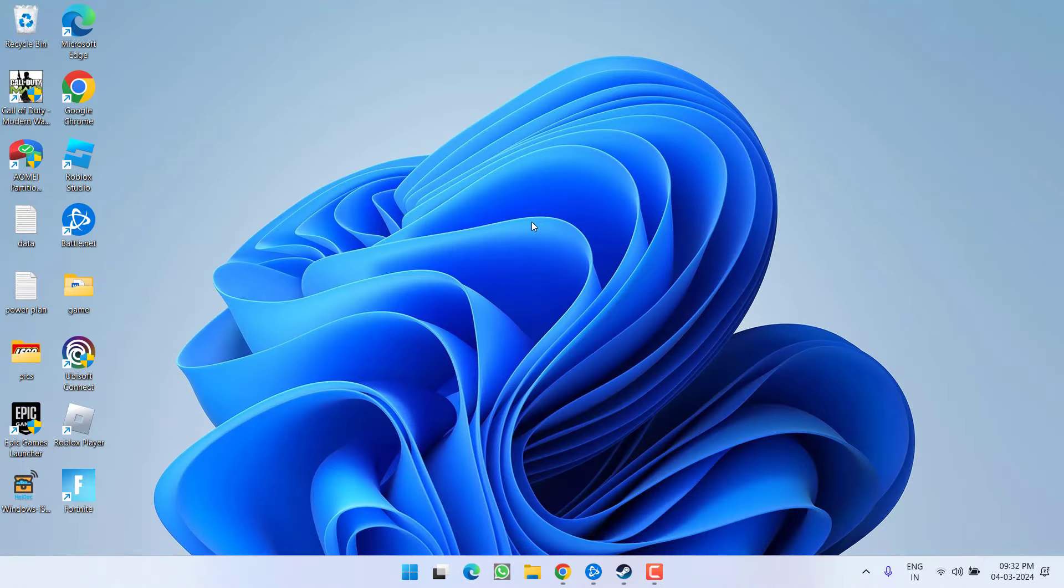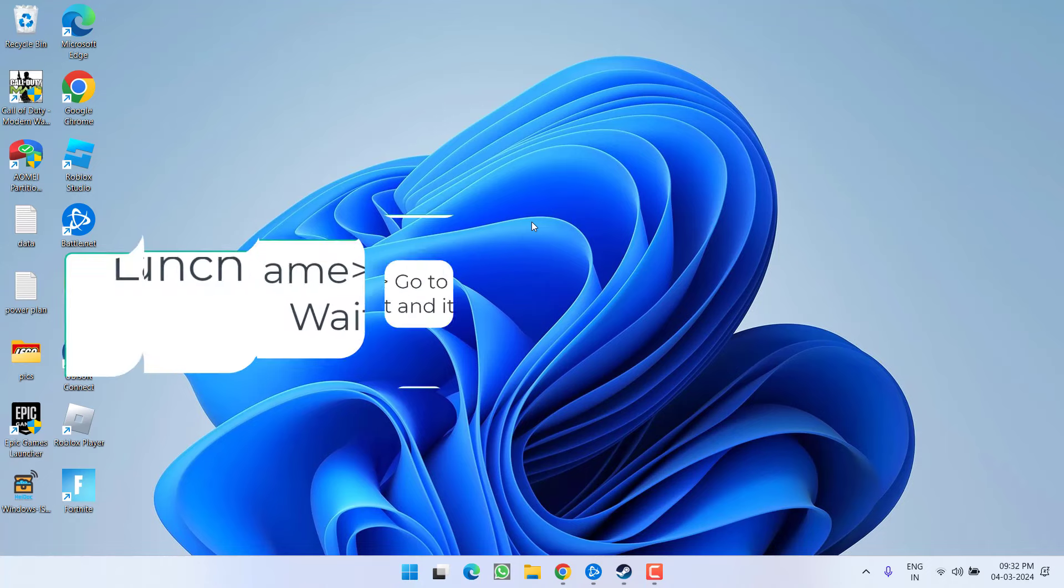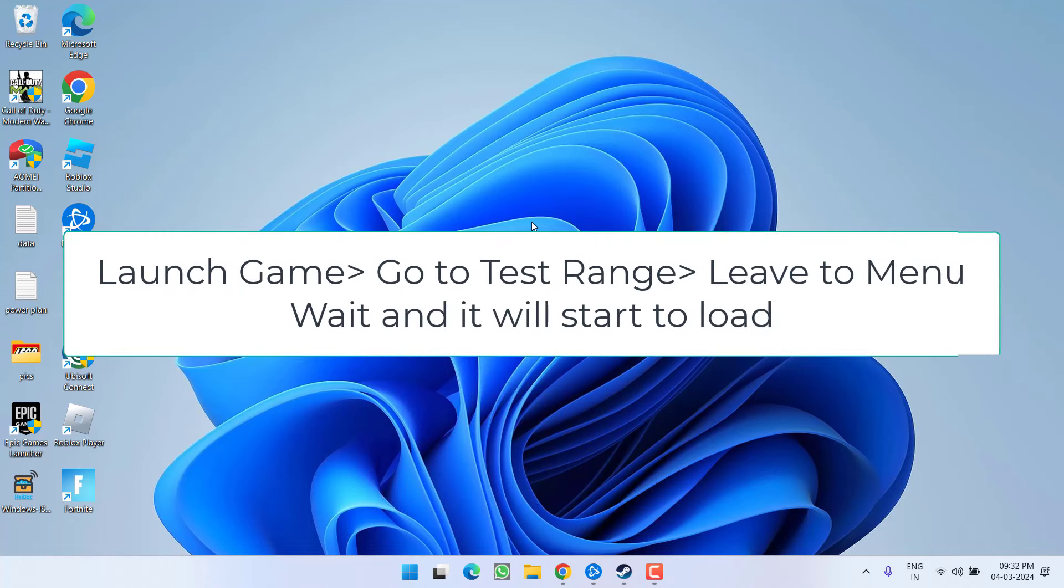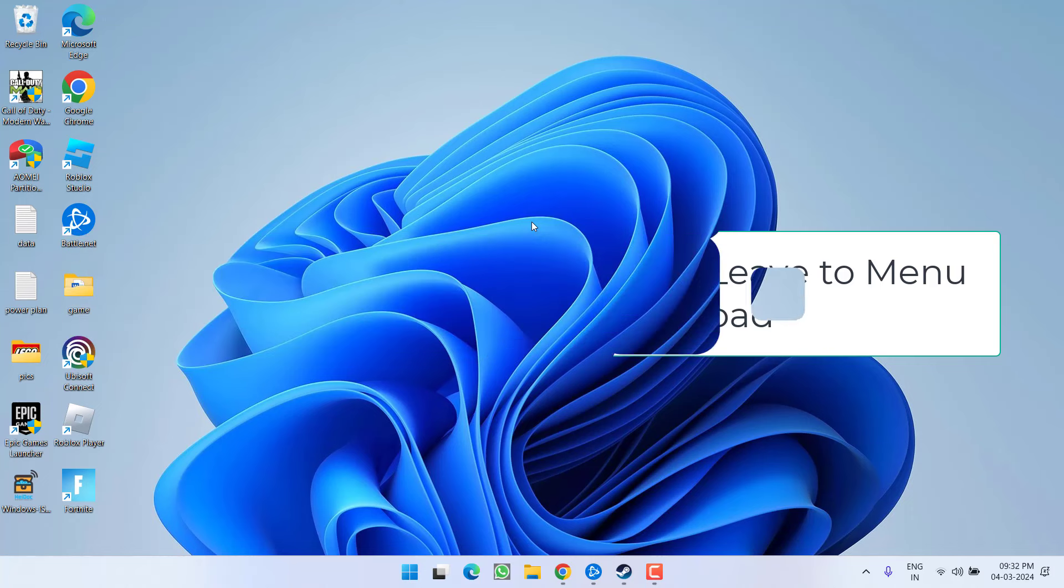Secondly, just launch the game and instead of playing the game, you need to go to the test range. As soon as you hit the test range, just leave to the menu and it will start to load automatically. This is a simple tip, however, it works for most of the users.